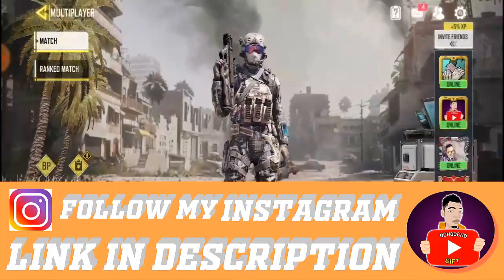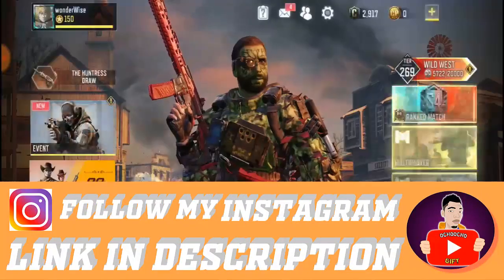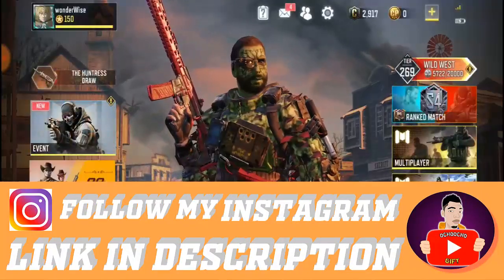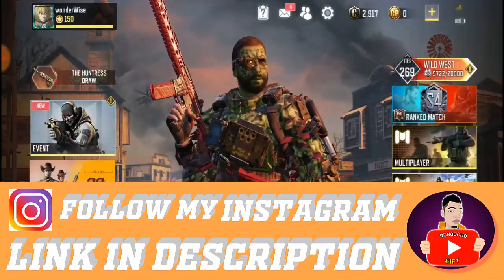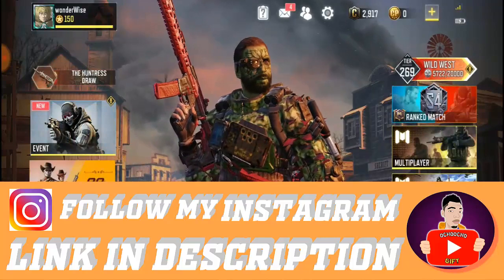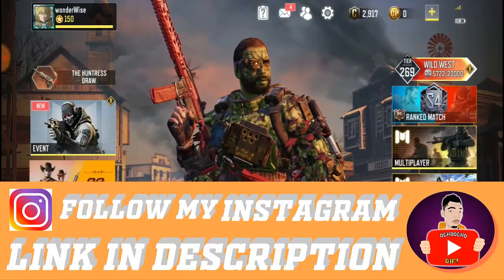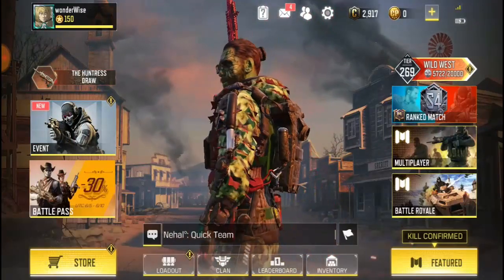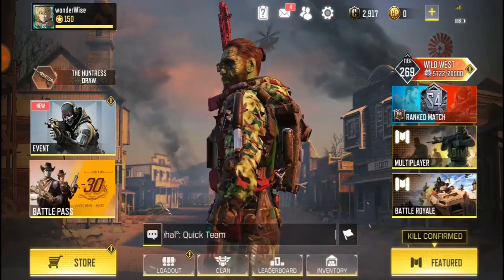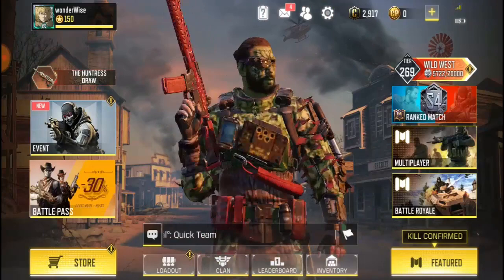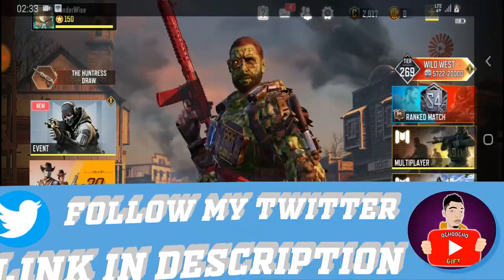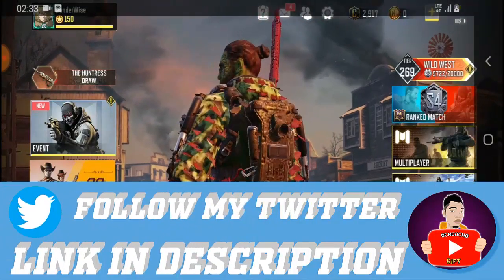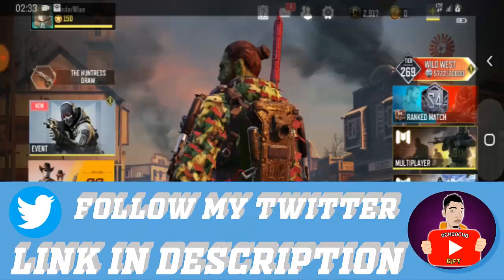Okay guys, so back to the video. I will show you guys how to unlock or remove COD Mobile from Facebook. So to do this, go to your Facebook account and select minimize this game.